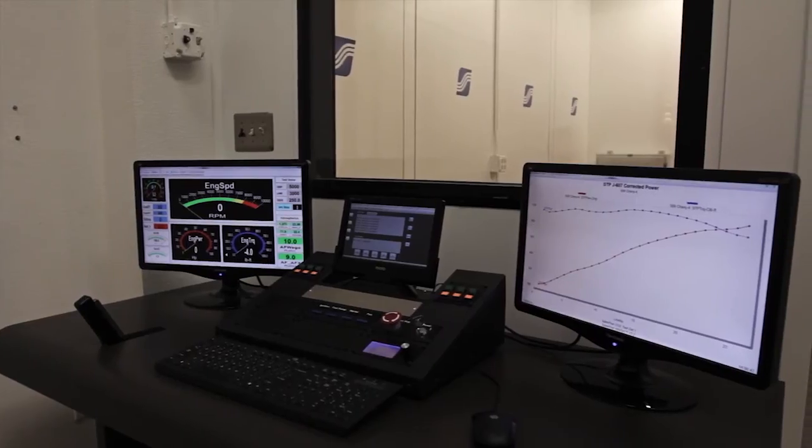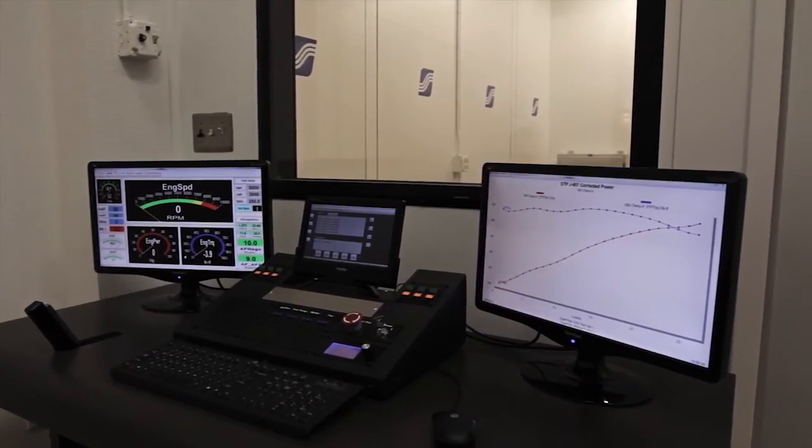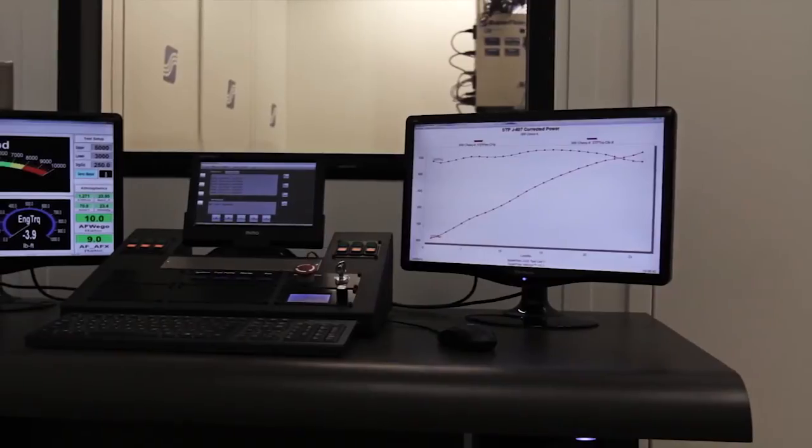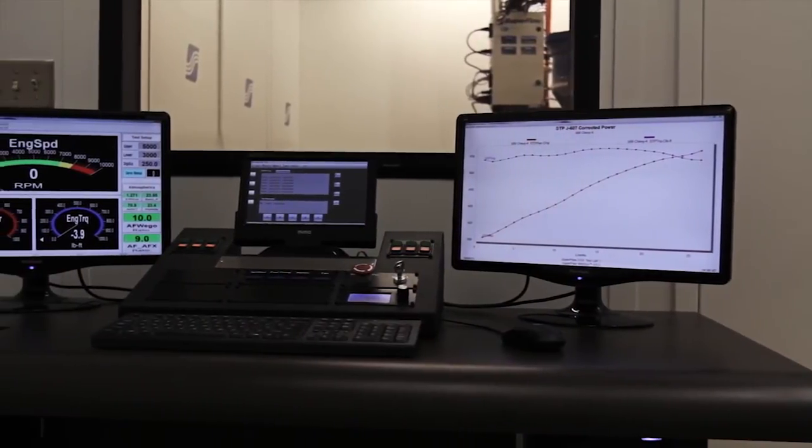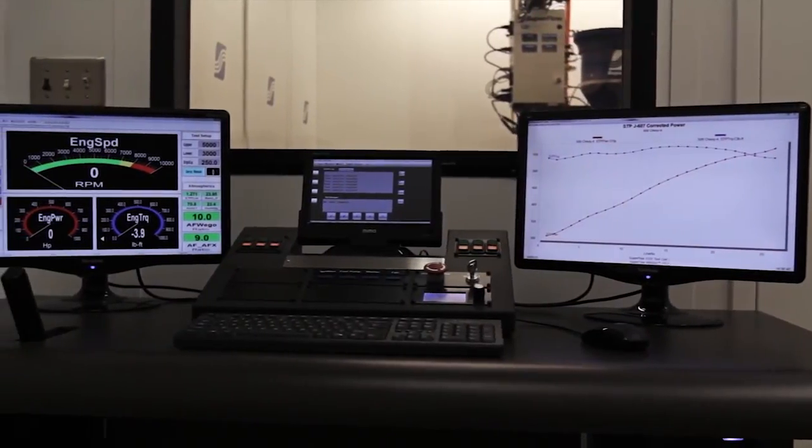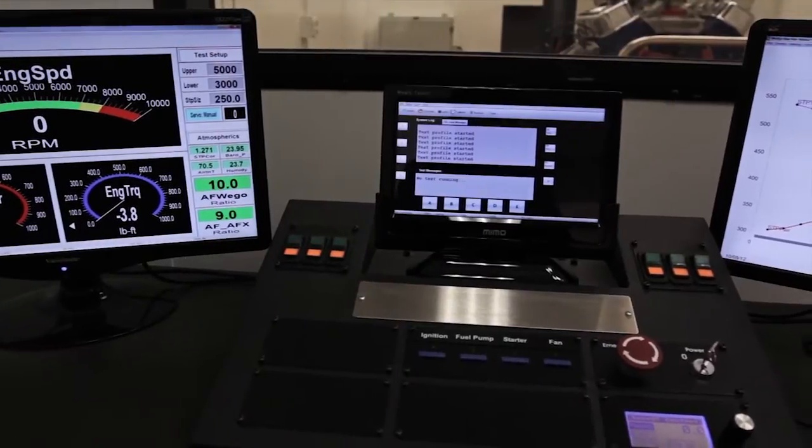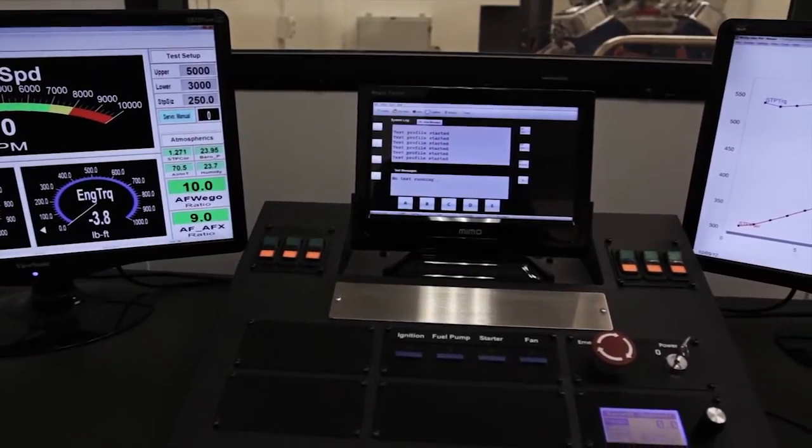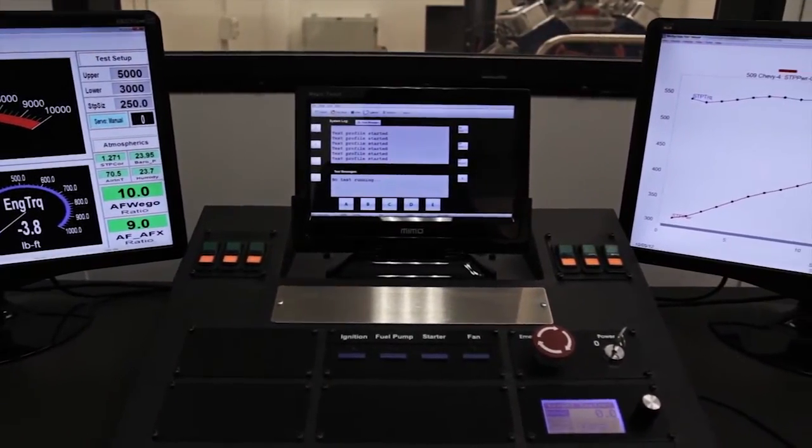Our latest release of Windyne is our most powerful version yet. Two 22-inch LCD screens give you huge space to monitor your engine and all 139 programmable data channels during testing. Windyne is packed with features that make your testing easy.